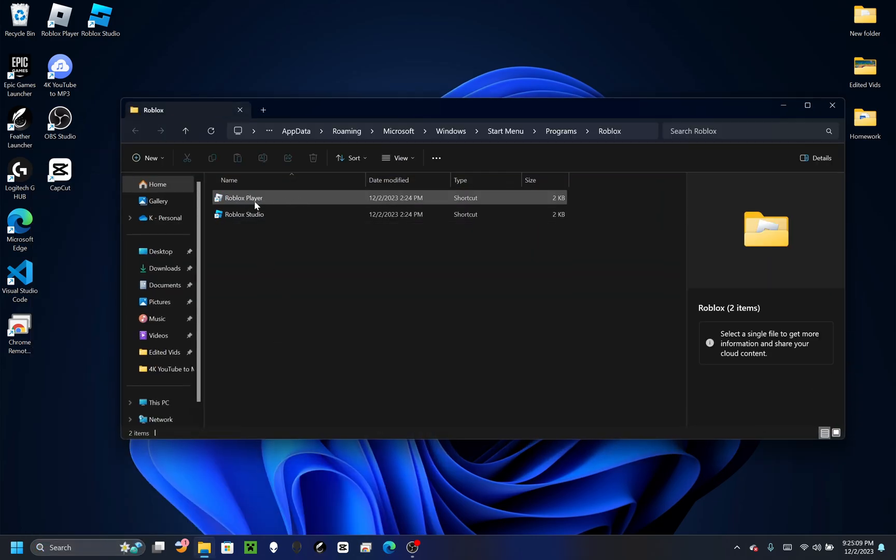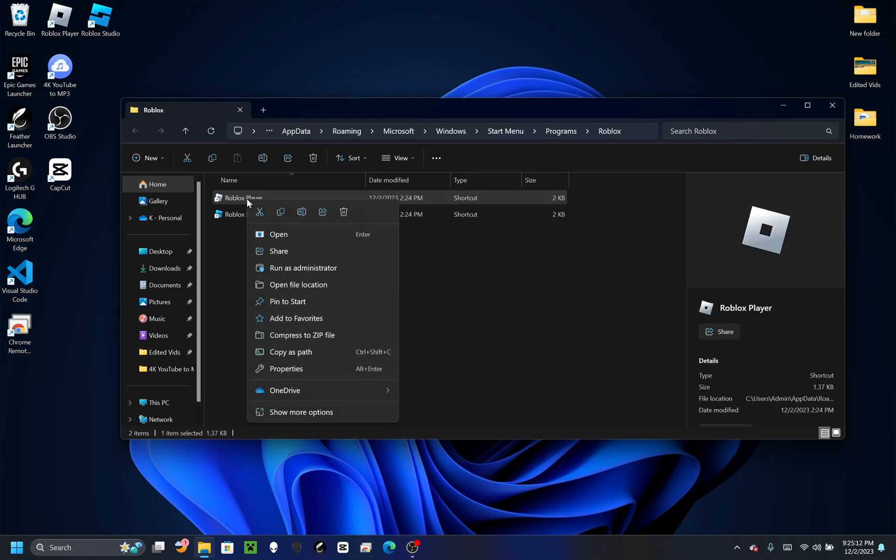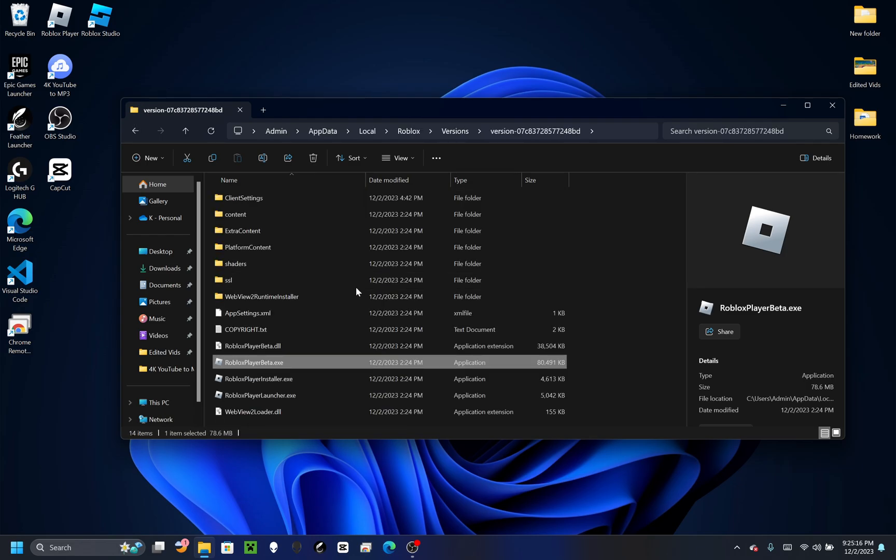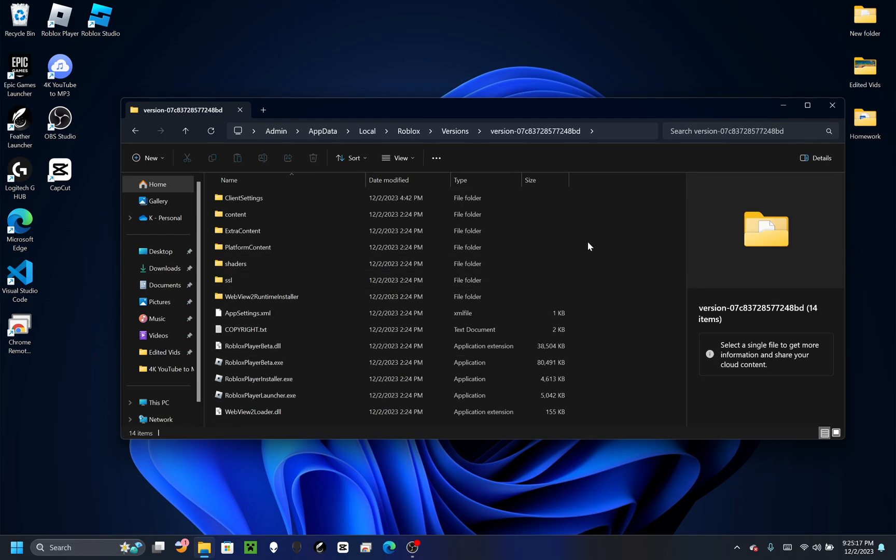Click here 'Open file location'. Then you should see Roblox Player again and Roblox Studio. You're going to want to right-click Roblox Player and then open file location again.